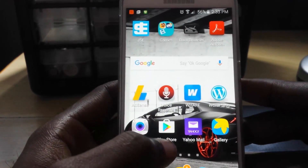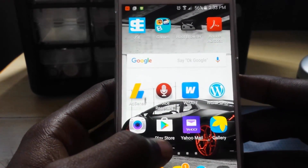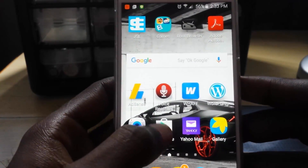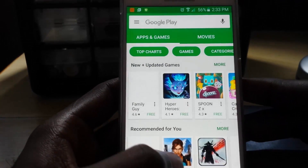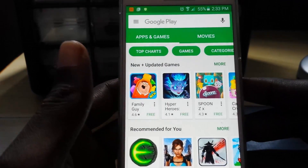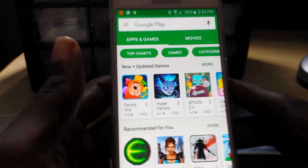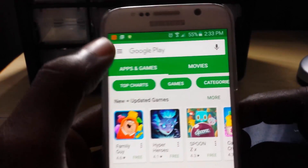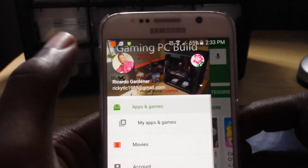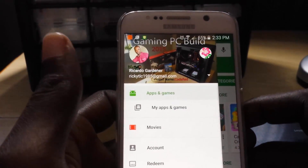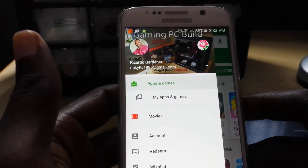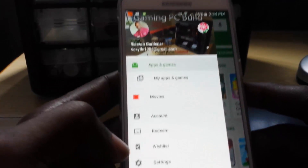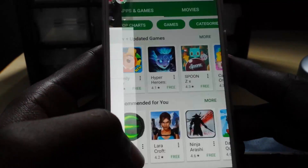you'll first need to make sure you're connected to the internet — it can be Wi-Fi or your mobile data. You're going to go into the Play Store, and once you're inside of the Play Store you're going to go into the menu option over here on the left, then you're going to go down to Settings.